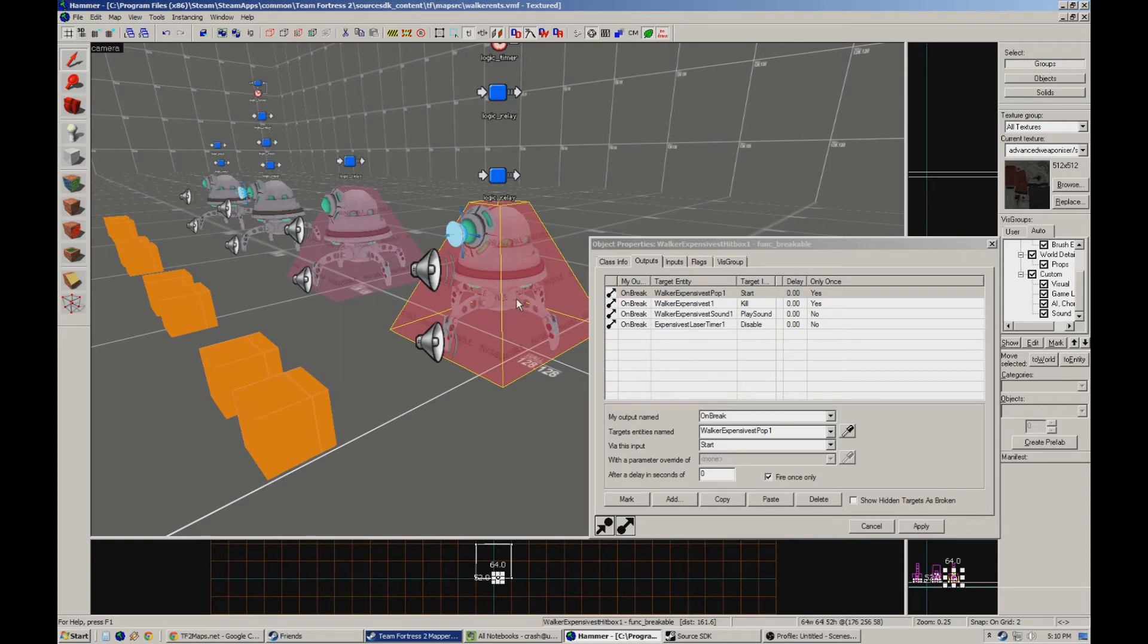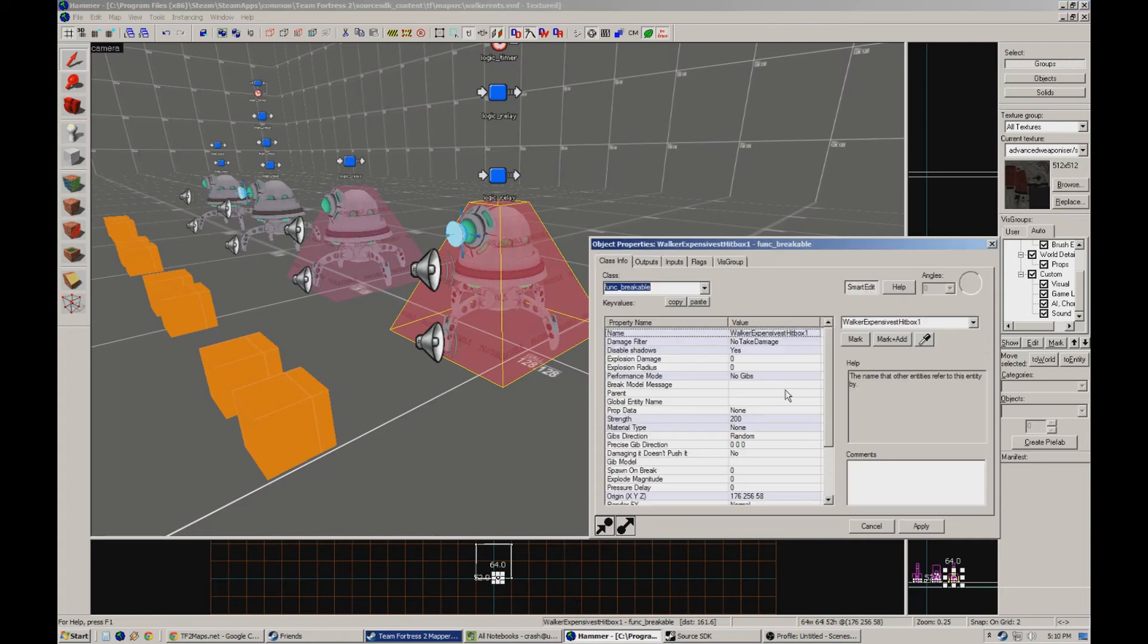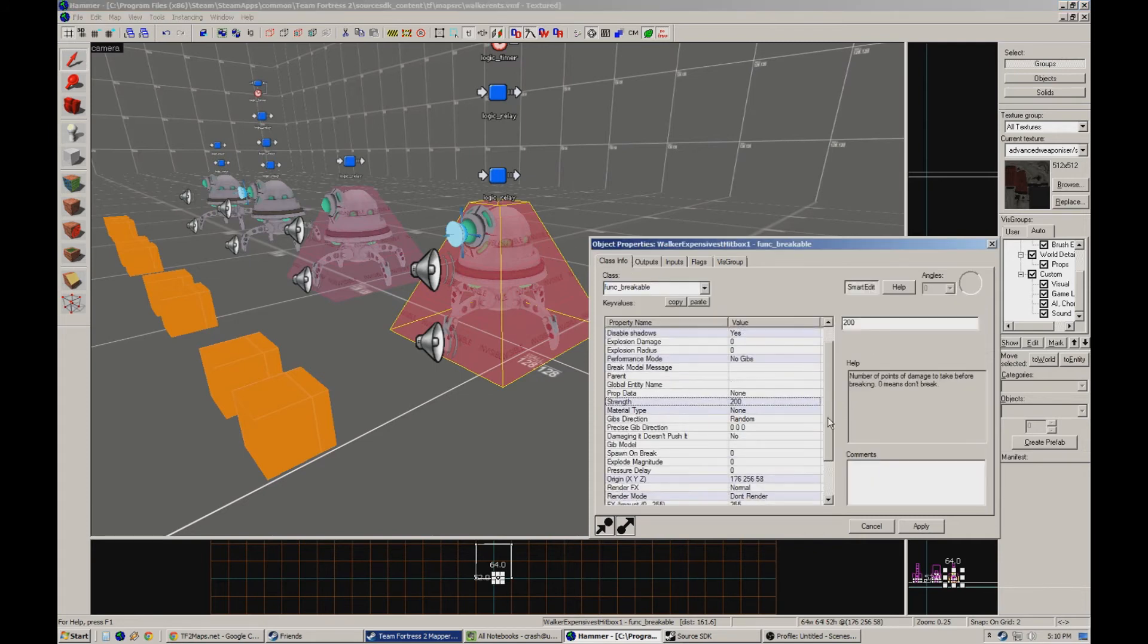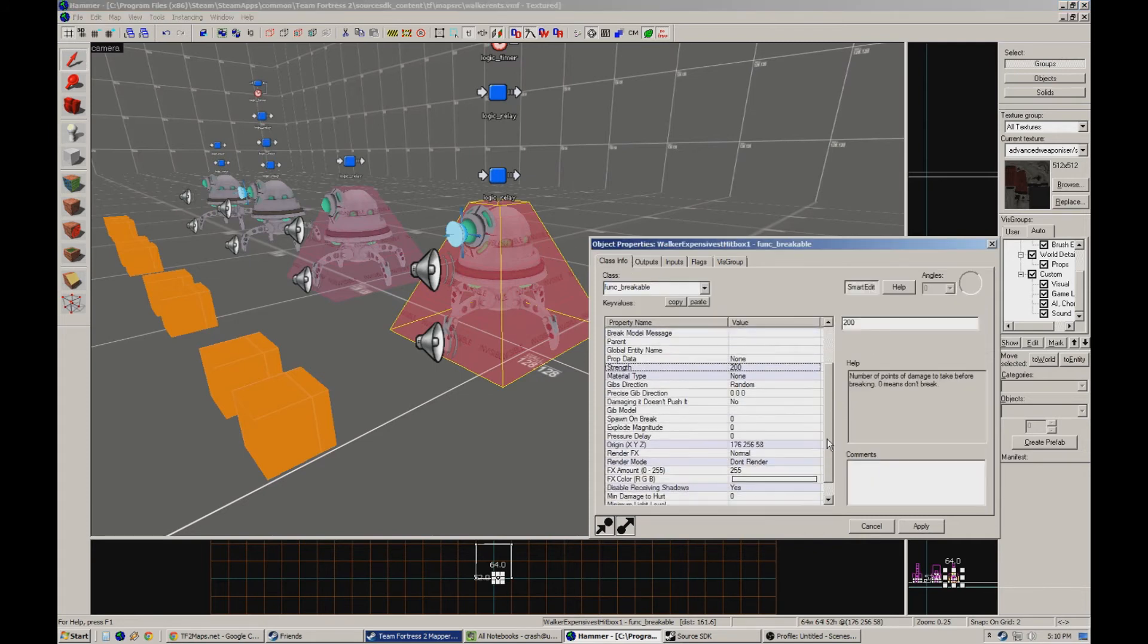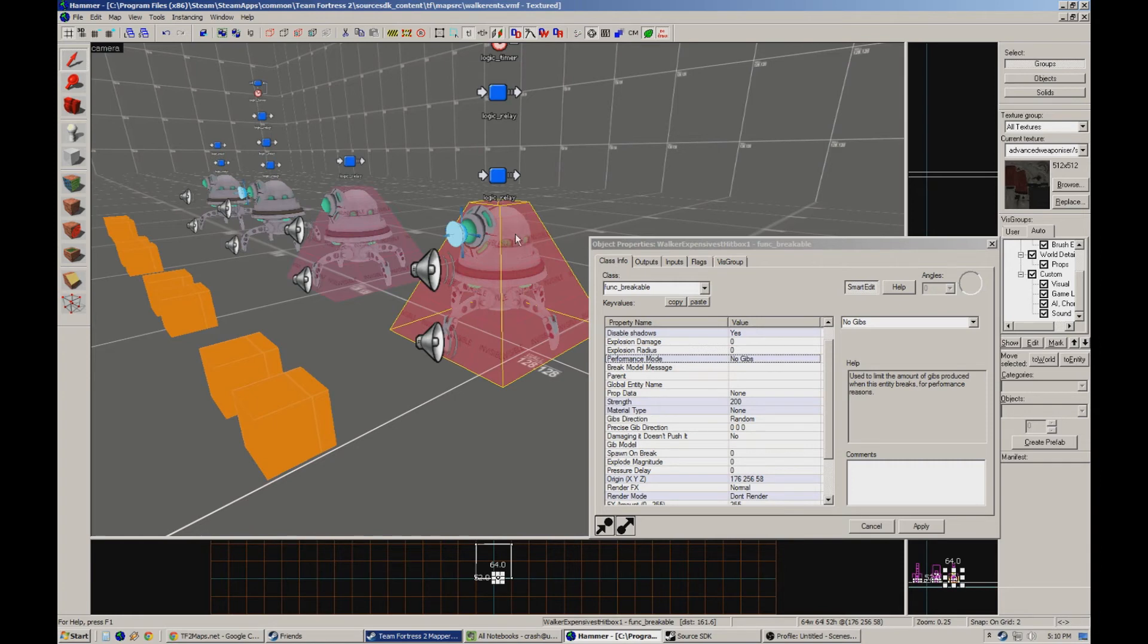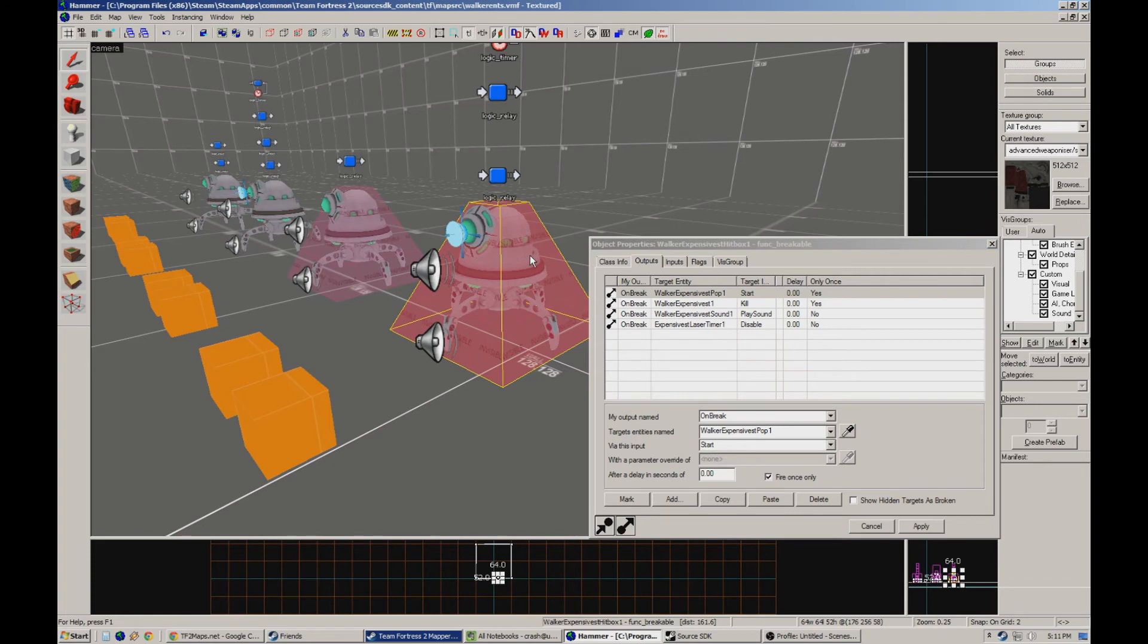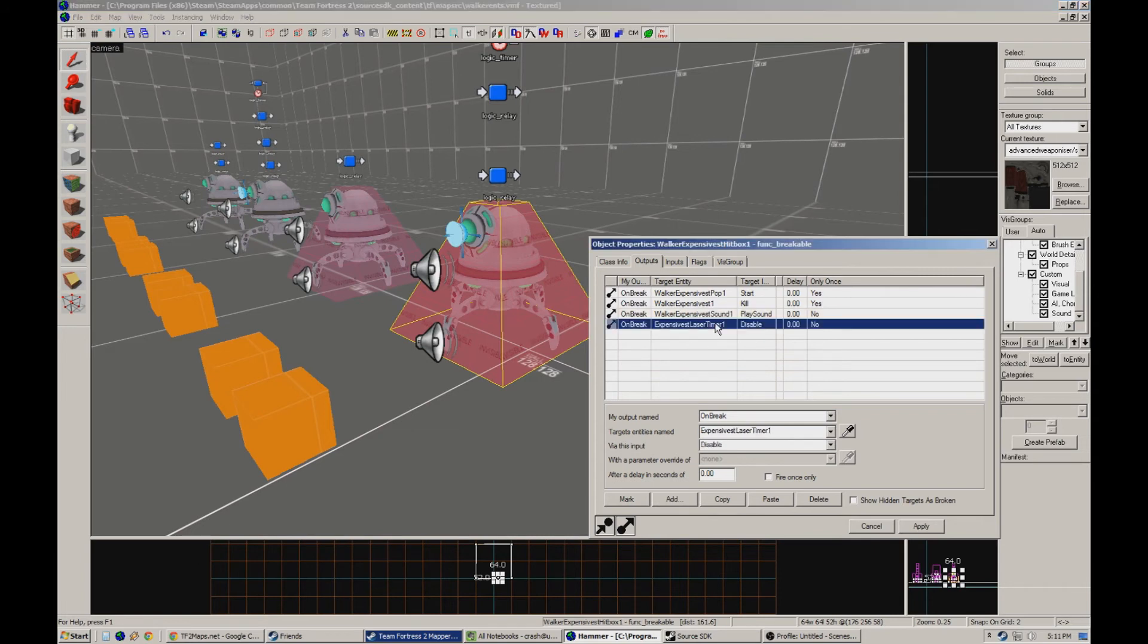I can parent it, which means like tie it to something that moves. So I think I can put it on like a funk door and have it move onto the map, which would actually be really funny. I have this set up, it has 200 strength, meaning 200 damage has to be done to it. It doesn't render. There's no gibs. Because this is the box itself. I basically made a hitbox for the alien. The alien has no collision at all. And when it breaks, it kills off the model, it plays the explosion sound, and it disables the laser timer.